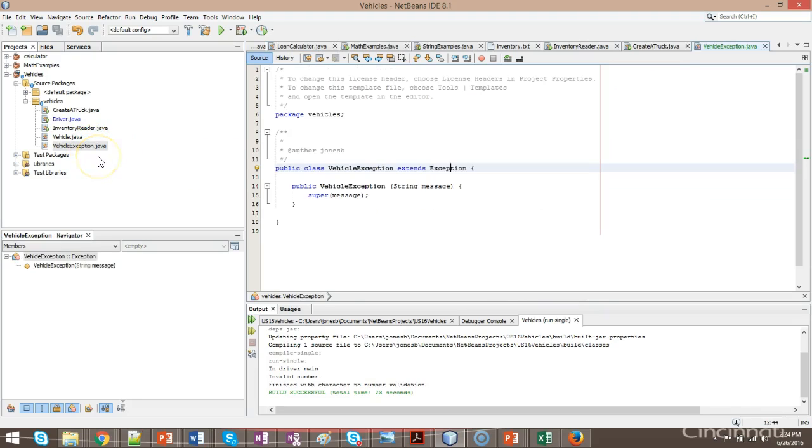So, this is a video on making custom exceptions and having multiple catch blocks. This is part of a video series that I'll have down in the comments section of this video if you'd like to watch it from beginning to end. I hope this has been helpful. Thank you.